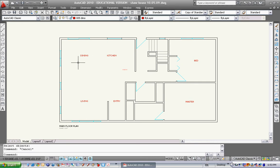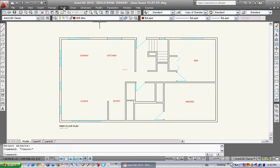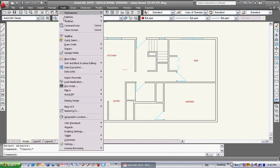First thing I'm going to teach you is the right-click customization. We changed what our right-click meant. We made it so that it was enter and repeat last command. We do that by going up to Tools, Options.